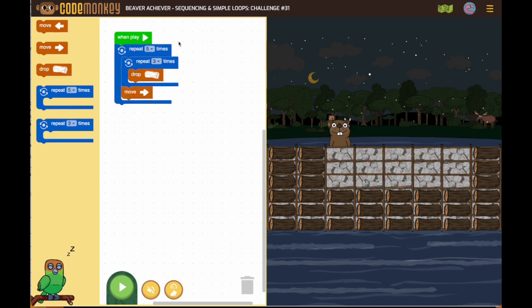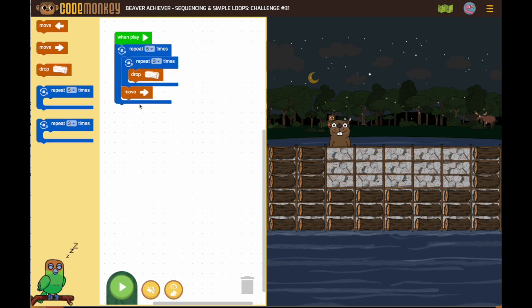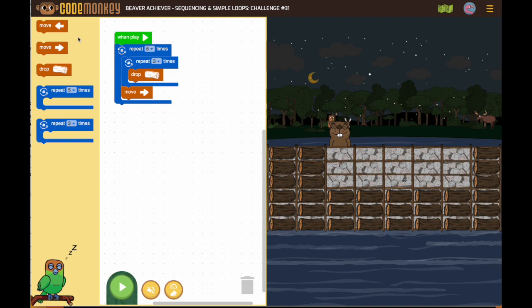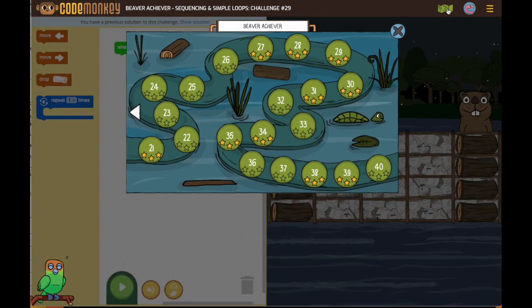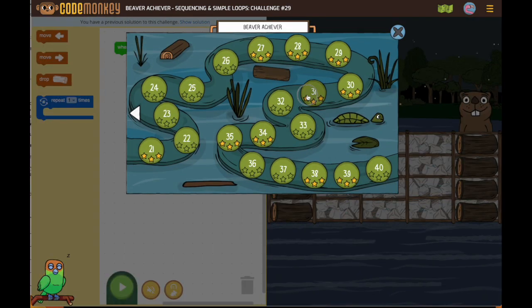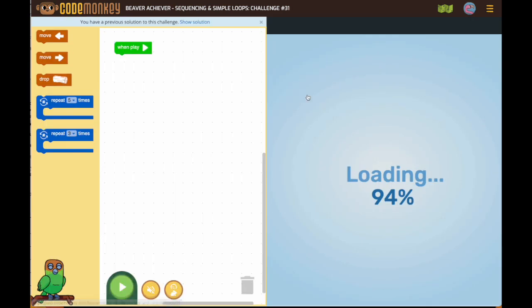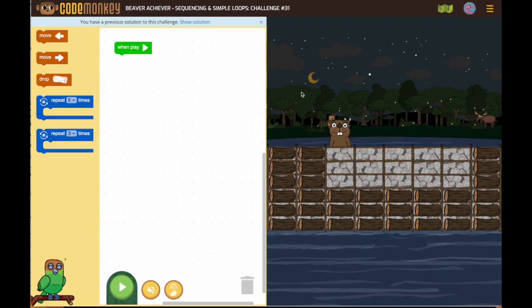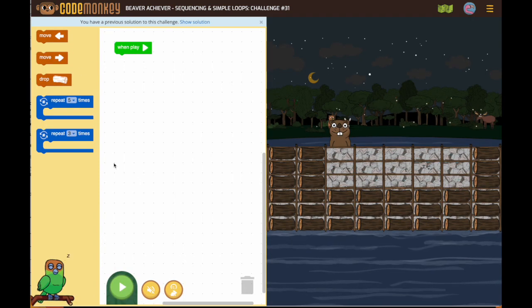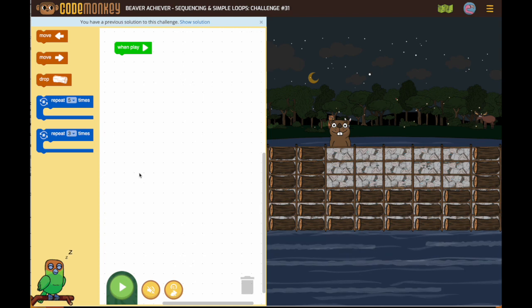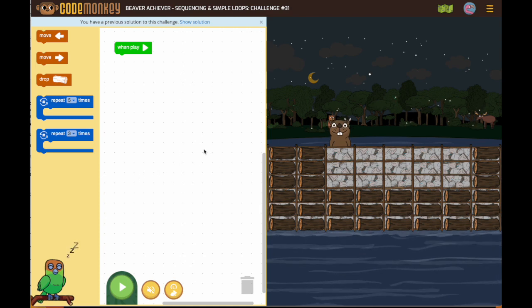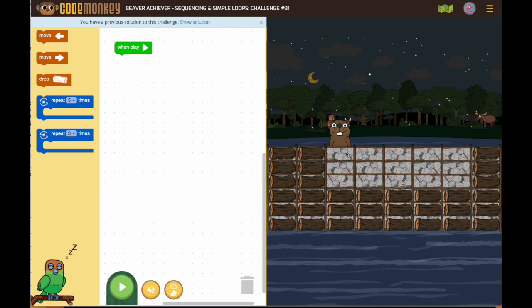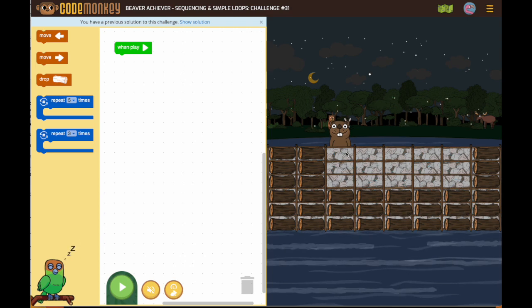We're now using nested loops, which means a loop inside of a loop. You should have done that on number 31 or number 30 as well.